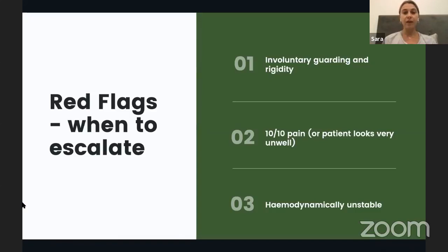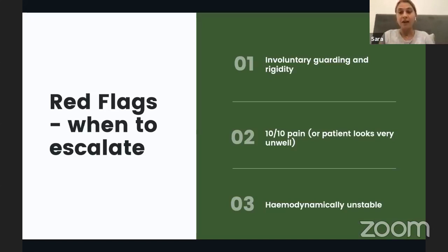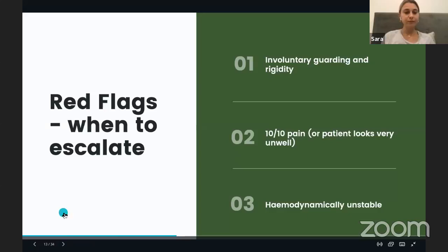For patients presenting with abdominal pain and vomiting, there are red flags to look out for that should trigger immediate escalation. If the patient has involuntary guarding, is rigid, and it's difficult for them to move because of pain, you should suspect perforation or complicated appendicitis with peritoneal contamination. If the patient looks very unwell or is haemodynamically unstable, escalate as soon as possible.